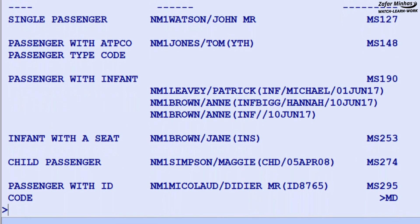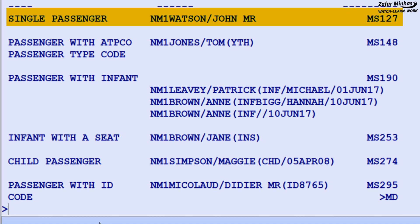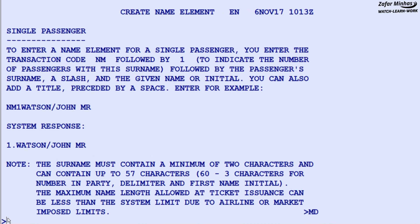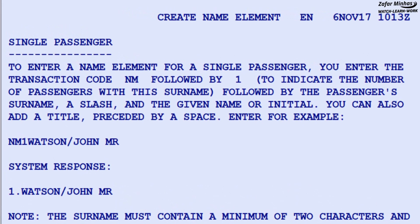For example, to check the single passenger name element, enter MS to move to screen 127. Here you will find the explanation for the single passenger name format and other related information.